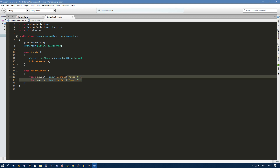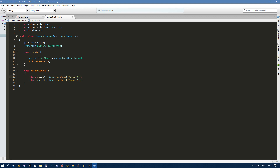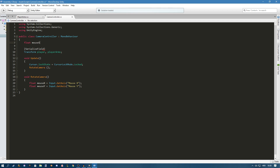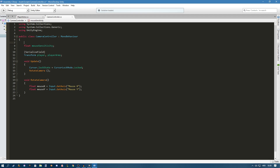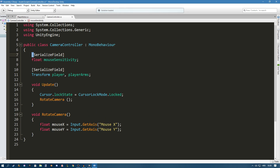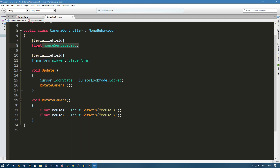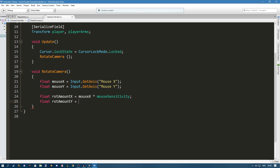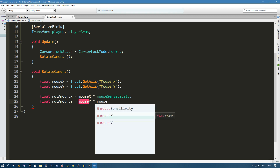This will only return minus one or one, and we don't want to move only one unit per frame. So we create a new float up here called mouseSensitivity with a SerializeField attribute so we can set it in the inspector. Then we create: float rotationAmountX = mouseX * mouseSensitivity, and float rotationAmountY = mouseY * mouseSensitivity.